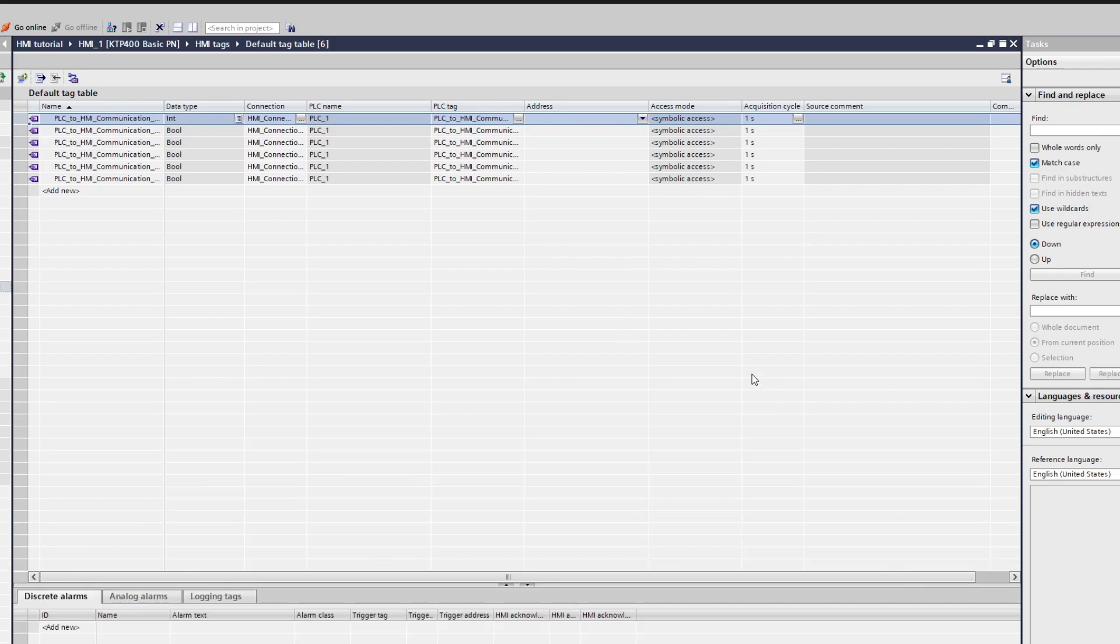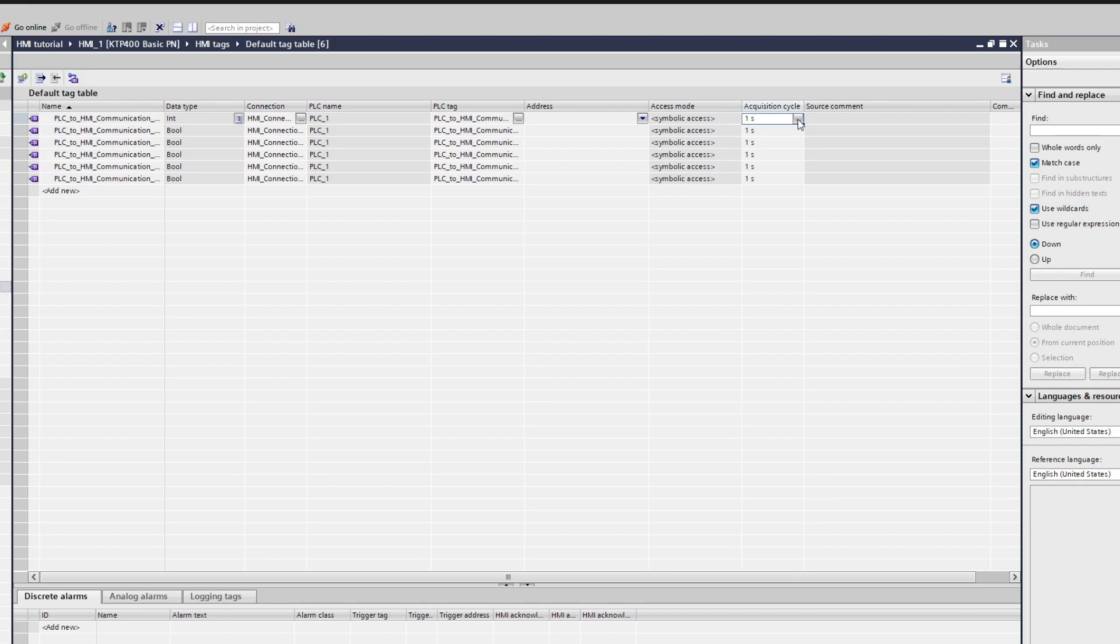I want to change the acquisition cycle of my tags from 1 second to 100 milliseconds. This will make the HMI react faster to our tags.